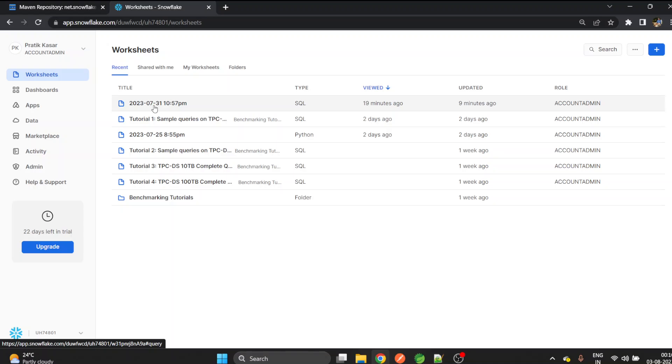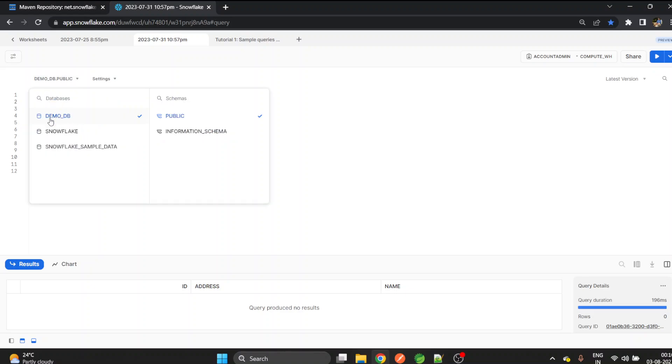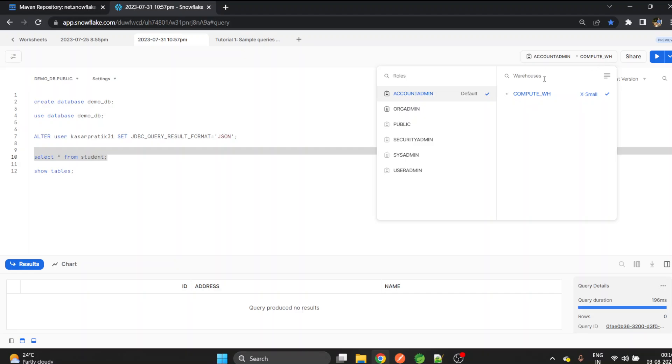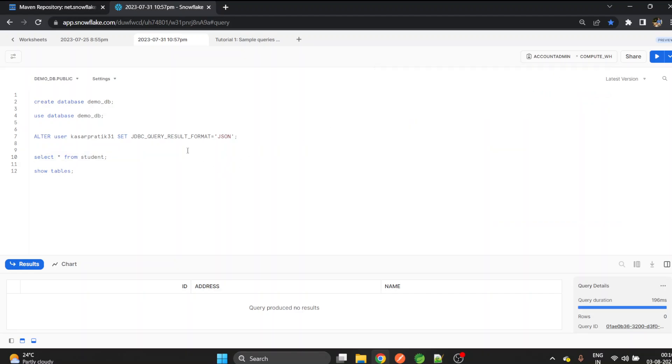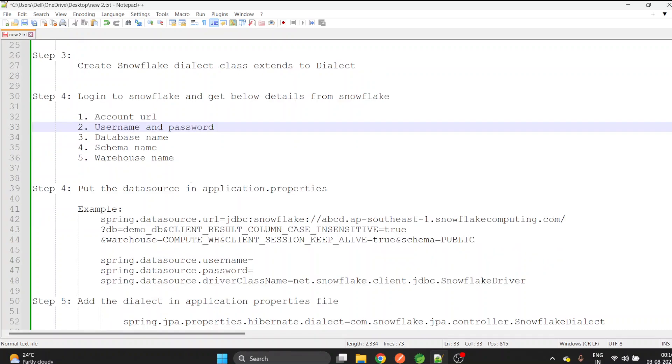Now I'll open this worksheet. If you don't have any worksheet you need to create one. Just click here and we are inside the worksheet. First step is to create a database using this query. Once you create the database it will replicate here. We need this database name, we need the schema name, and also we need the warehouse name. Copy all these things, paste it into notepad and keep this ready.